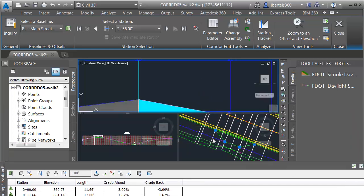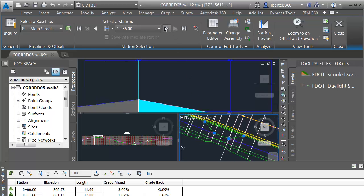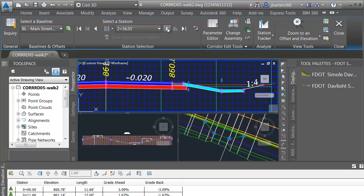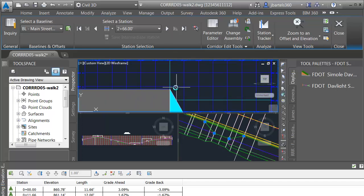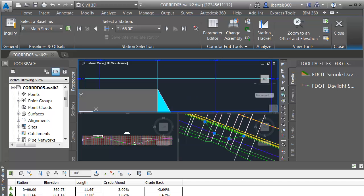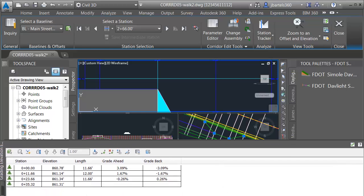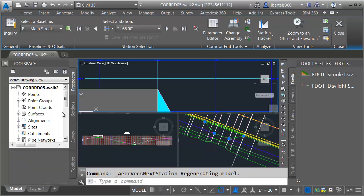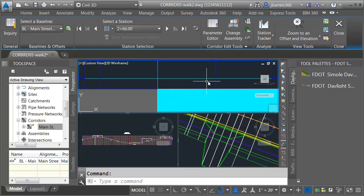Finally, we want the elevation at the end. I'll walk down to that station and zoom in — this is 861.31. I've added those elevations to the feature line. Let's close this and on the prospector tab, come down to corridors, right-click on the corridor and choose rebuild. That looks good.